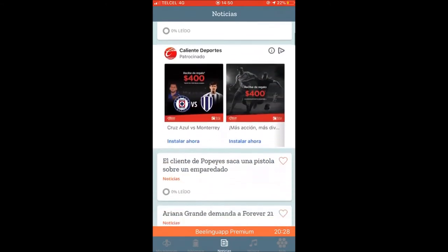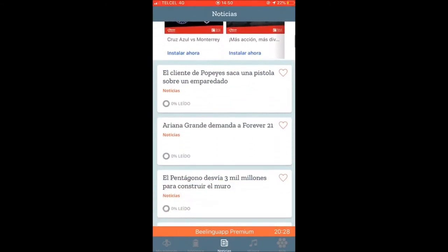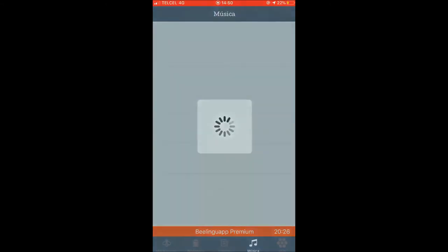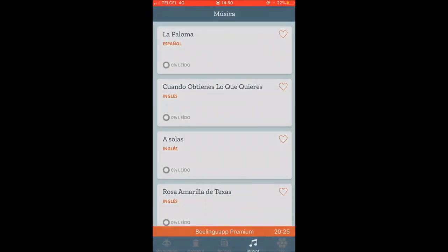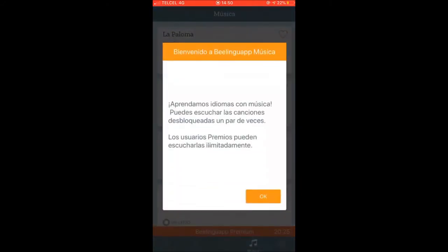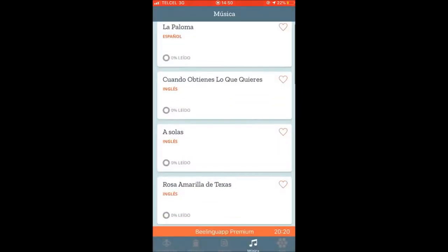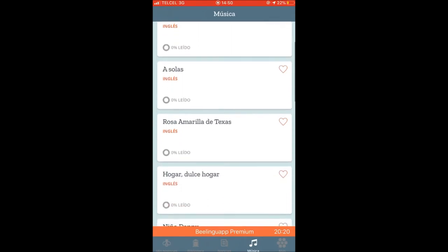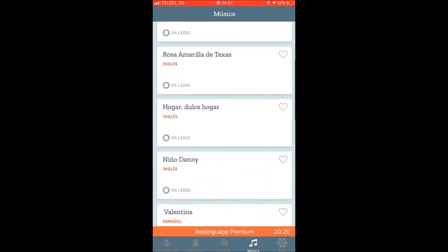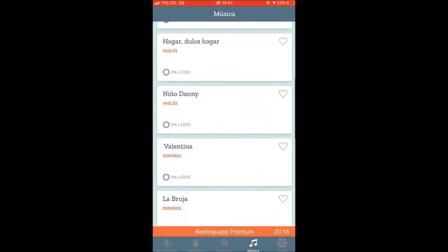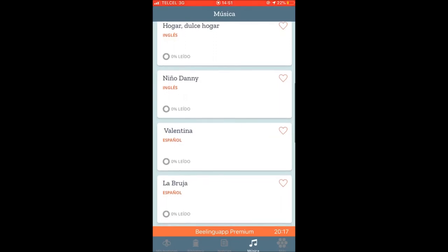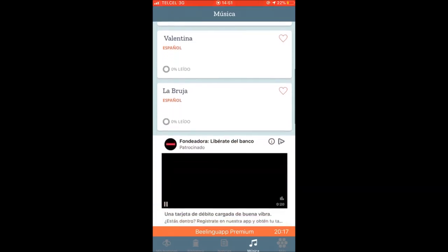Something I don't like that much is that the app doesn't give you that much freedom when it comes to using the free version. You have to pay for a lot of things, and I think that would be a lot better if they were available in the free version. In general, it's a very good app and I would totally recommend it to everyone.